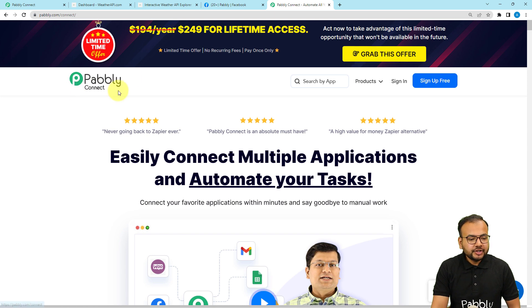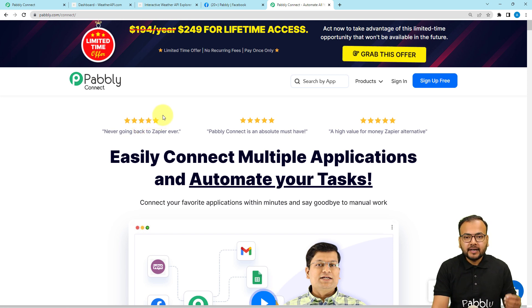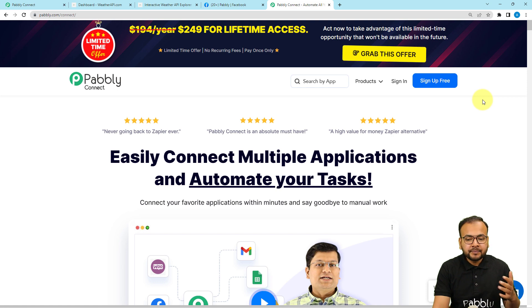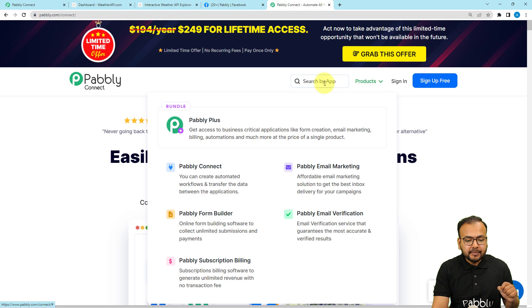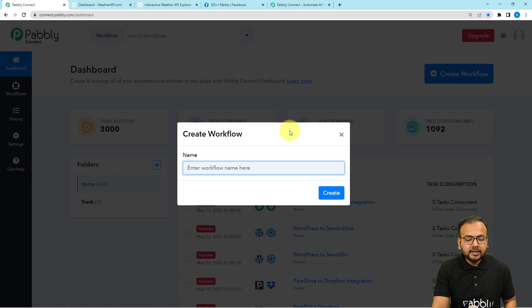To set up this automation we are using Pabbly Connect, which is an integration and automation tool. This is the landing page of Pabbly Connect and you can find the link in the description as well. From here you can sign up for free and you will get free automation tasks every month. Sign up from the given link, then sign in, select the Pabbly Connect product, and you will reach the dashboard. From here click on the Create Workflow button.